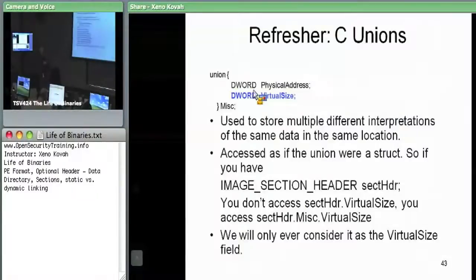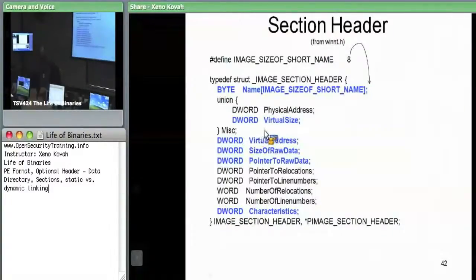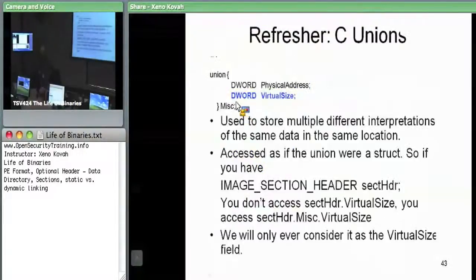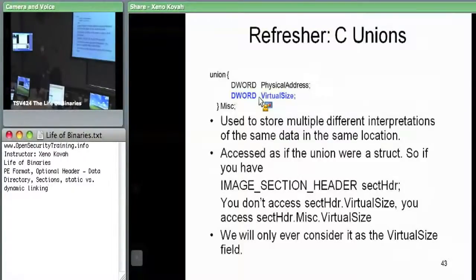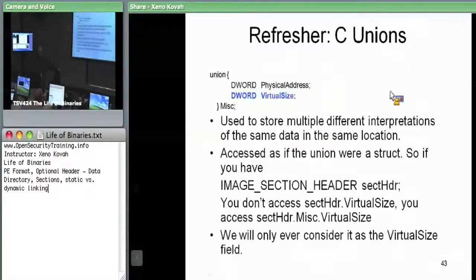Let's do a refresher on unions. One of the members of the section header is a union — it's a union of physical address or virtual size, and the union is named MISC. As a reminder, with unions there's only one DWORD there, not two DWORDs like a struct. You can access it by two different names. We'll only ever access this as the virtual size field; the physical address is never used as far as we're concerned.